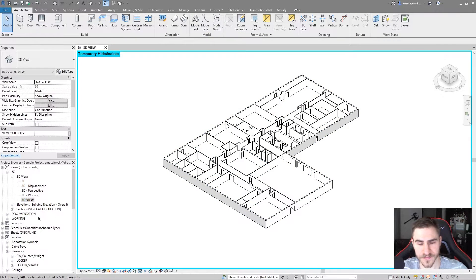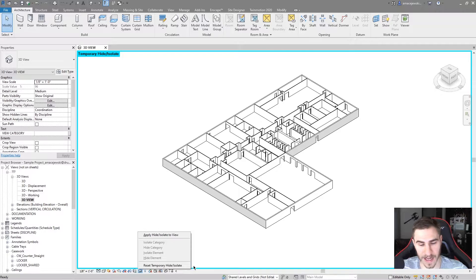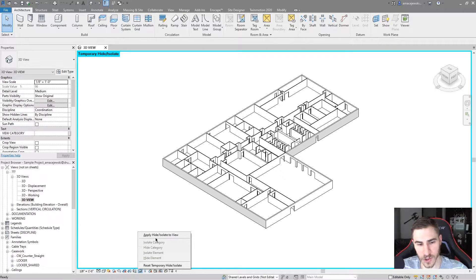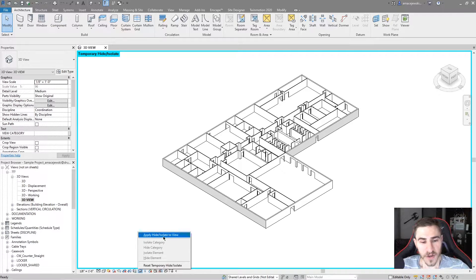So that's great if you want to view all your walls. Once you're in this view with temporary hide isolate on, we've got a couple of options that are lit up: I can choose 'apply hide isolate to the view', or I can reset, which basically gives us everything we had originally.